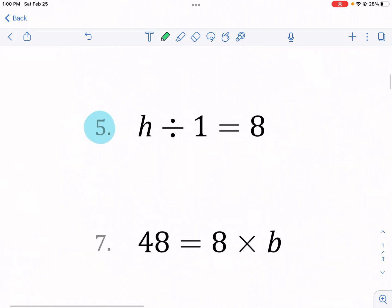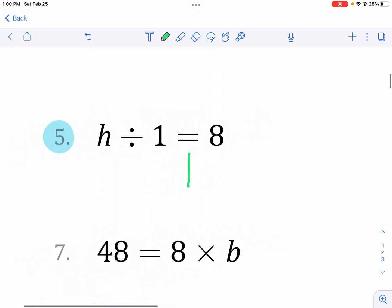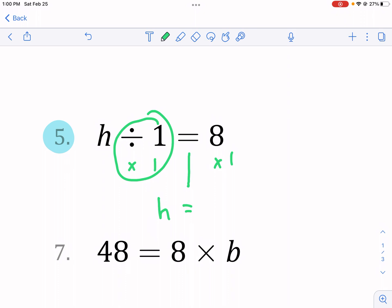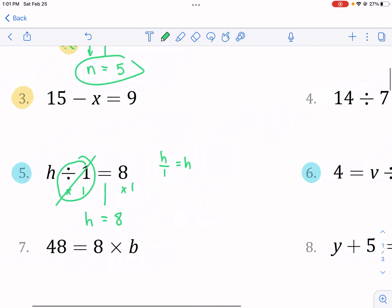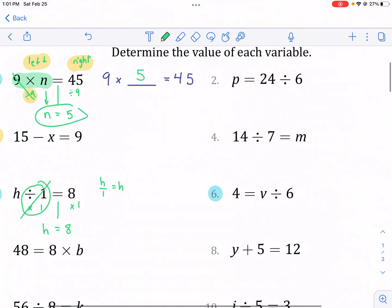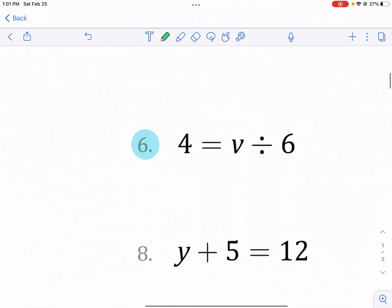Let's move on to number five: h divided by one equals eight. If we divide by one, we want to undo that by multiplying by one. So if I multiply by one, I need to do it to both sides — that's the inverse operation, because my goal is to get h by itself. Divide by one and times one cancel each other out, so I have h by itself on the left side, and eight times one on the right, which equals eight. Or you could just think: h divided by one is just equal to h, and get h equals eight right away.